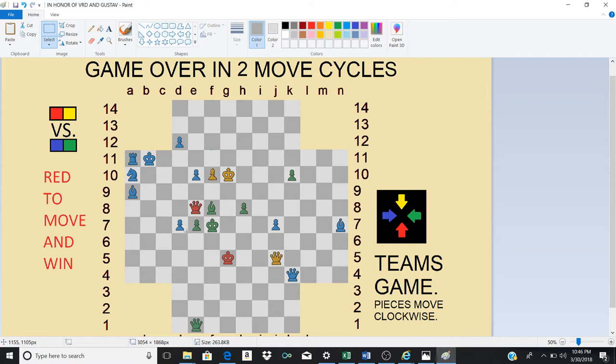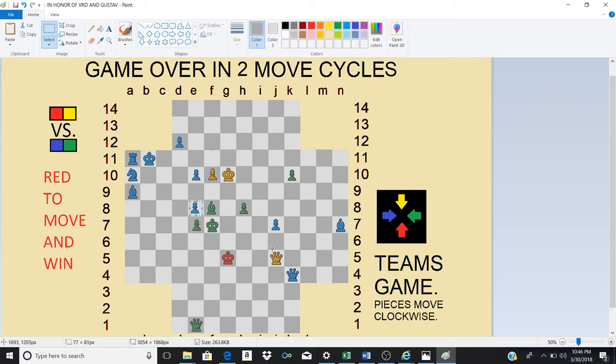We're going to look at the line in which blue pawn recaptures the red queen. So he'll go here and then it is yellow to move and to make an even more spectacular move. Are you ready for this one?